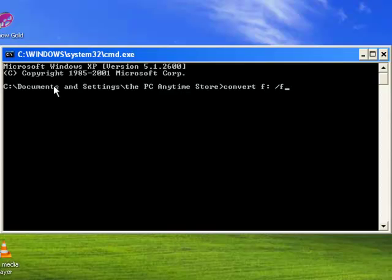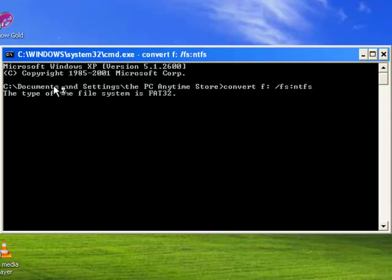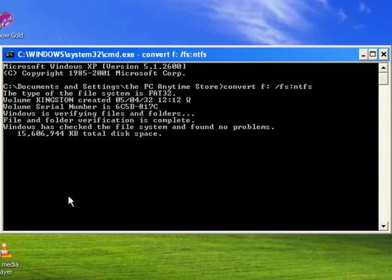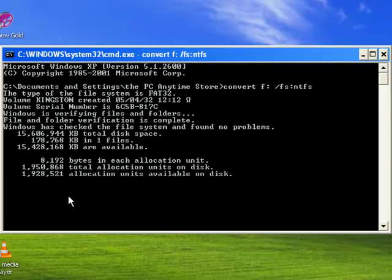Then type 'FS:NTFS' and press Enter. The file system type is FAT32, which is going to be changed. We need to wait for it now. The space required for conversion is displayed.